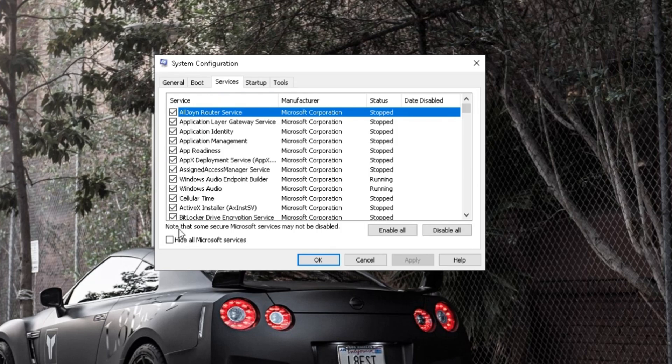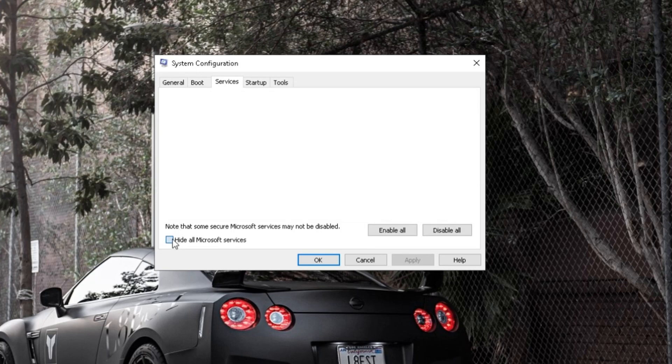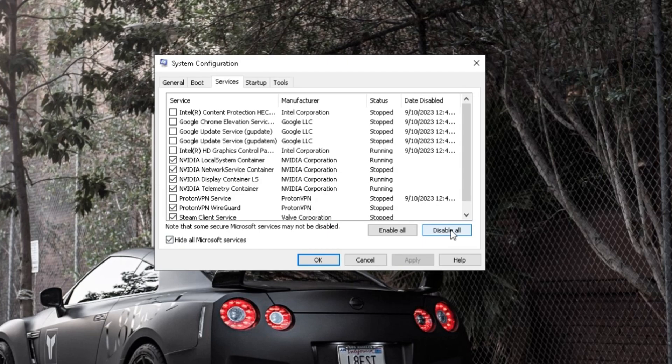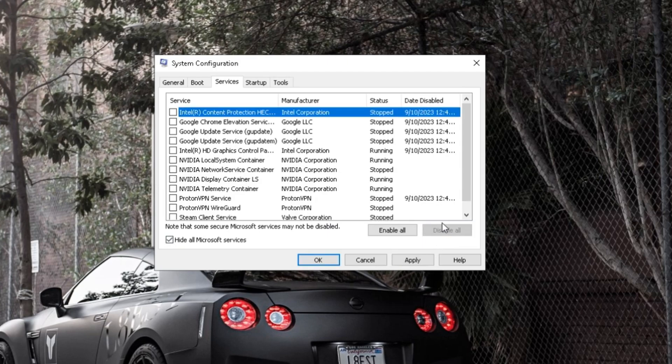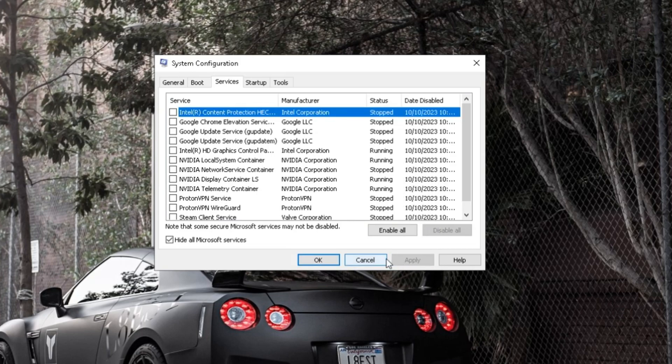Tick the box that says Hide All Microsoft Services. Click on Disable All. Click Apply and then OK.